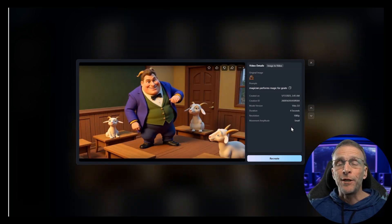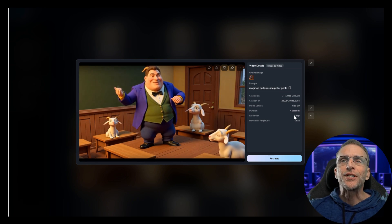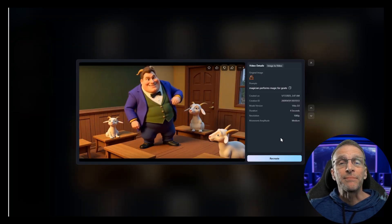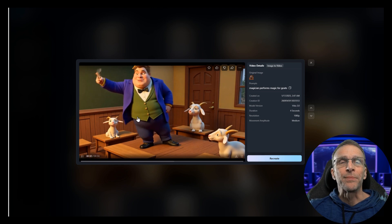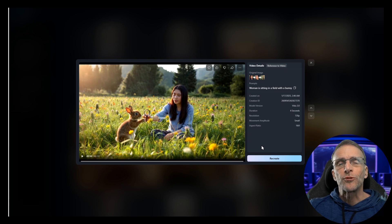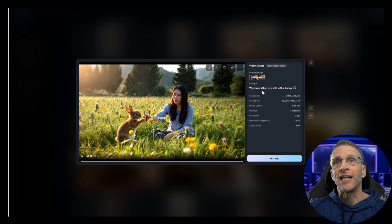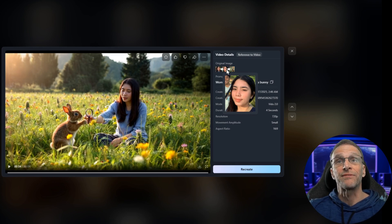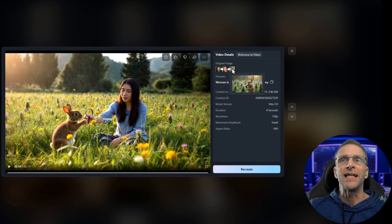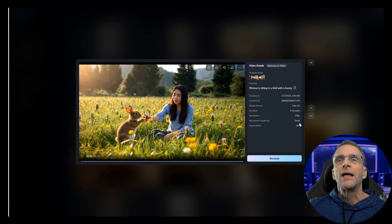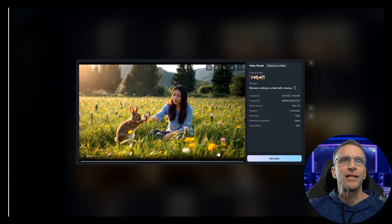This one was rendered at 1080p. We did a four-second clip at small movement amplitude — here is our output for that. With medium movement amplitude, we've got a little bit more movement in his hands, although the goats are still sitting quietly. Here, we're using the subject reference to combine two different elements. I've got two different pictures of her face so that the model knows different angles of her face, and I've added the bunny in the field. The prompt is woman is sitting in the field with a bunny, which is exactly what we get. I did use small movement amplitude, though, and there's not a lot going on.